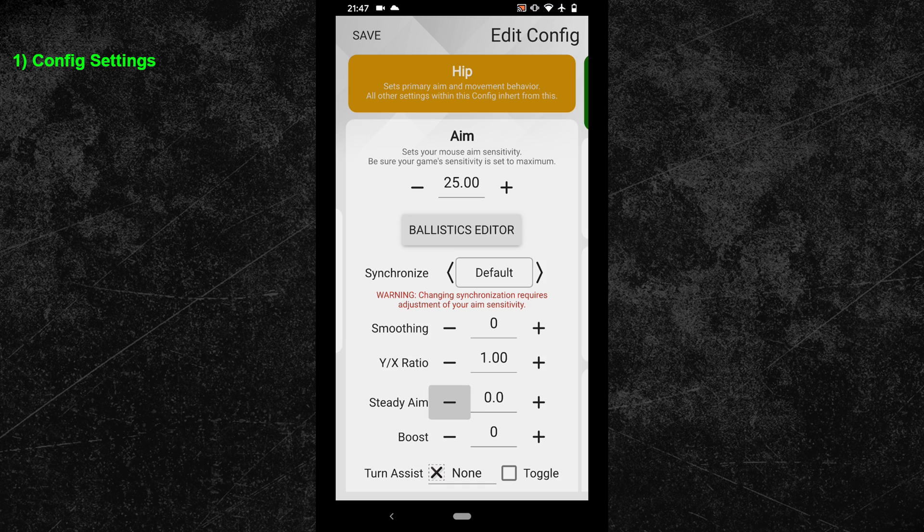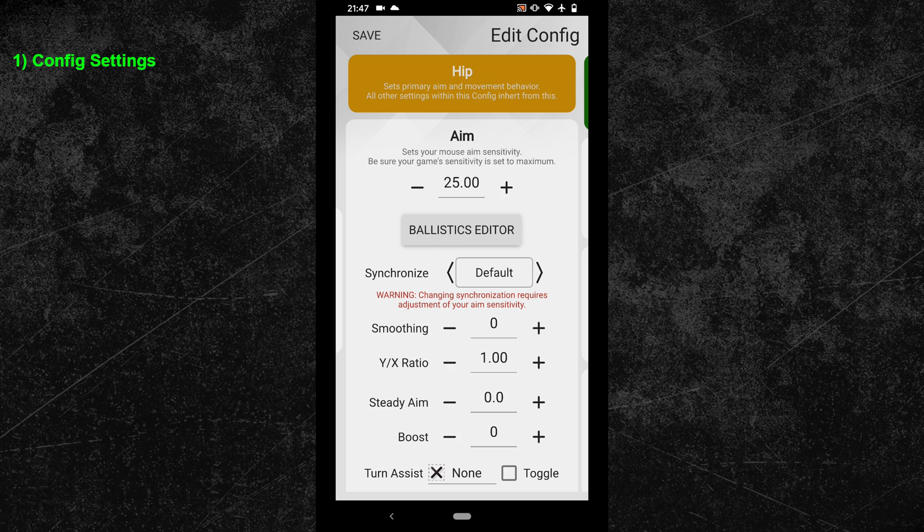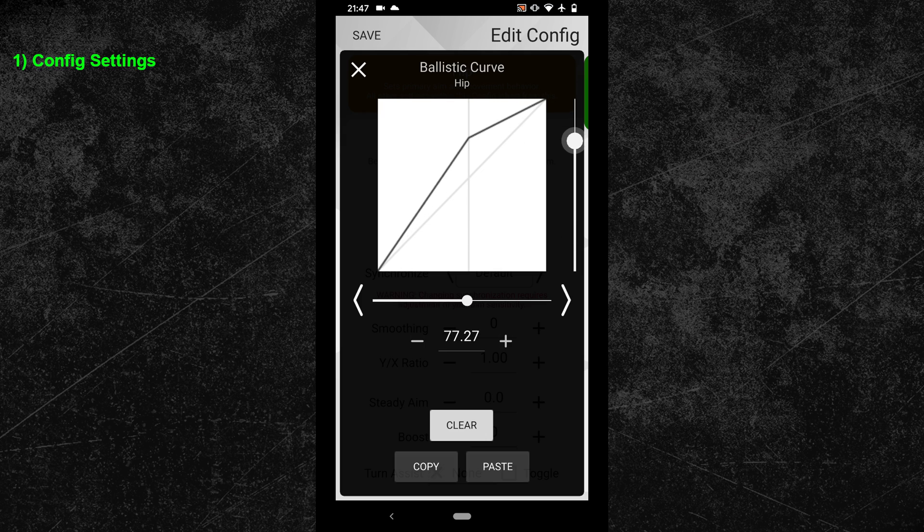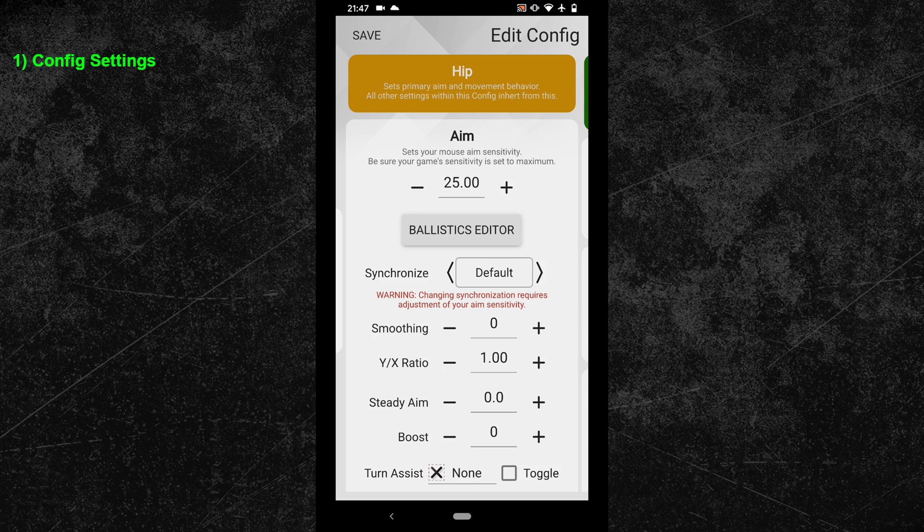You will not be able to tell if some changes in your config are better or worse if you haven't developed a feeling for your current settings yet. And developing that feeling, or better set muscle memory, will at least take one to two weeks. So the correct approach would be to stick to a specific config setup until you are fully accustomed to it.